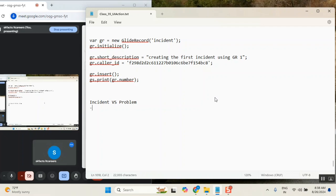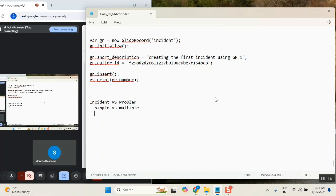In an incident we give a root cause like a temporary solution, but in a problem we find the permanent solution and the quality solution, especially if the issue occurs repeatedly.